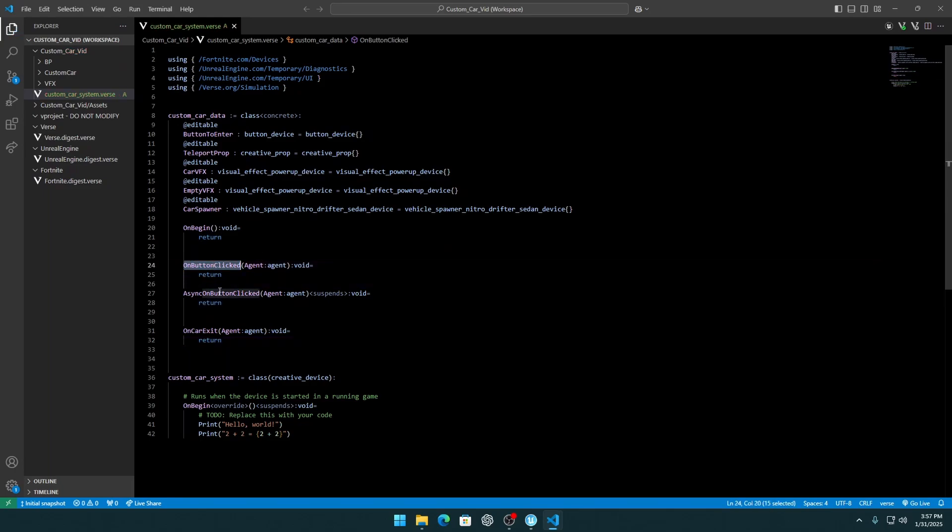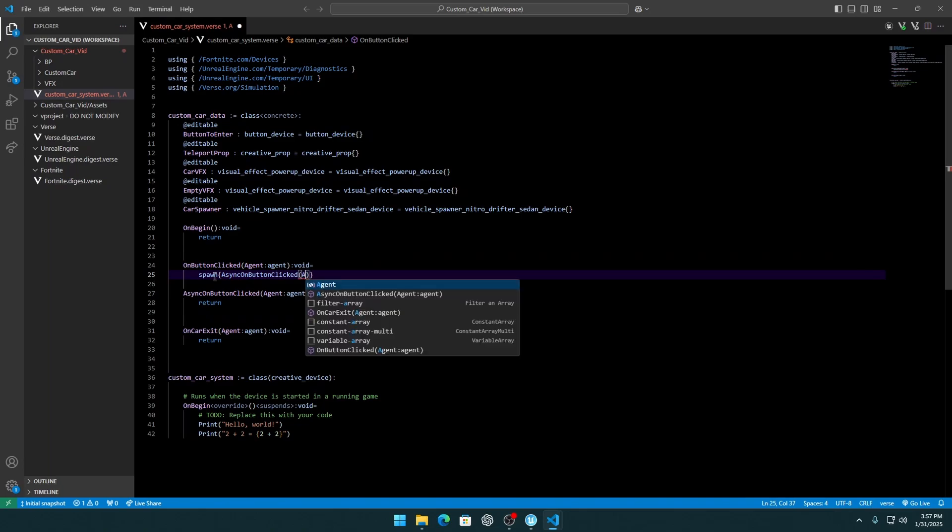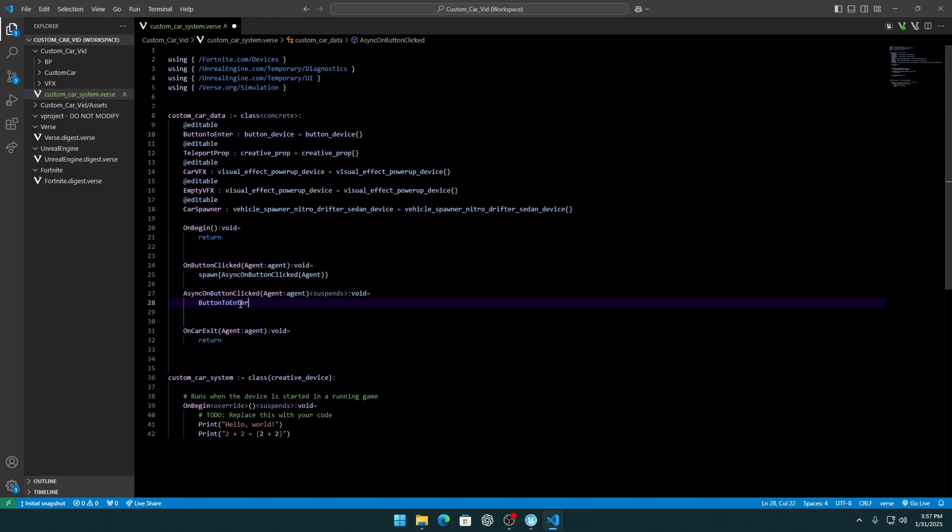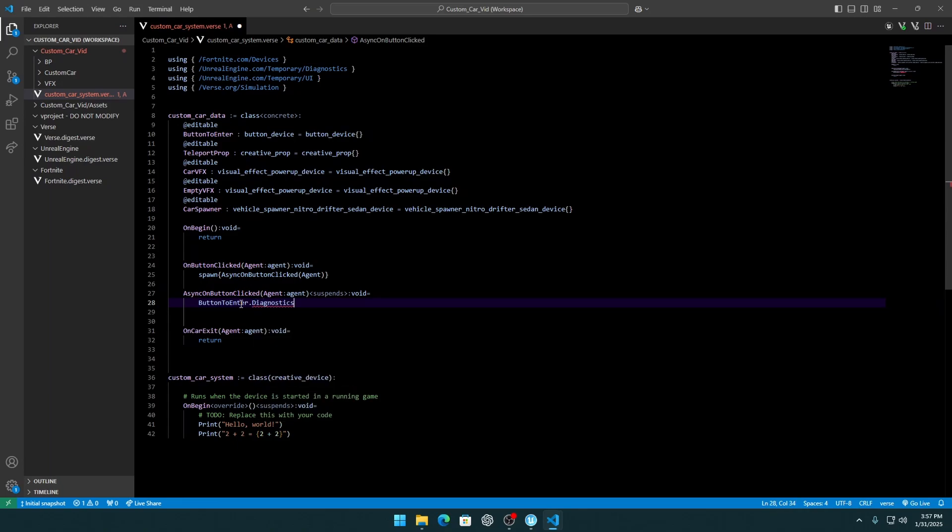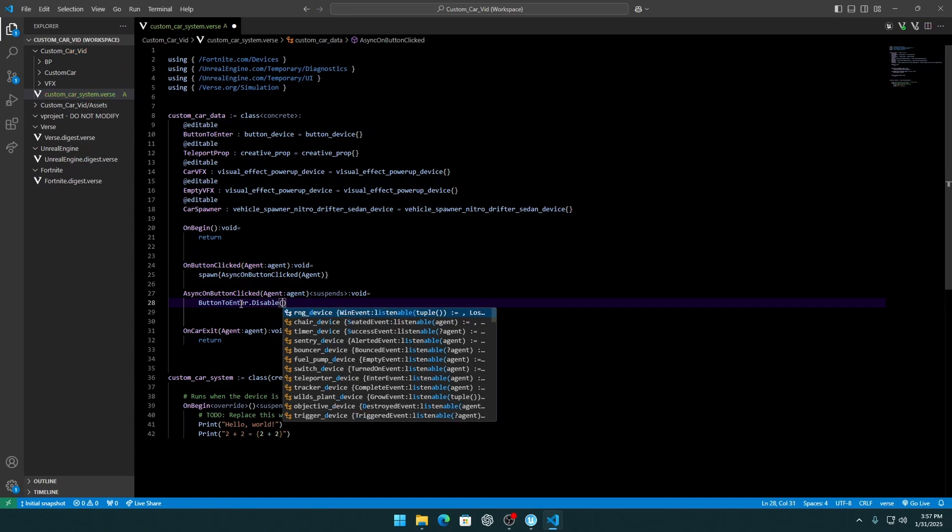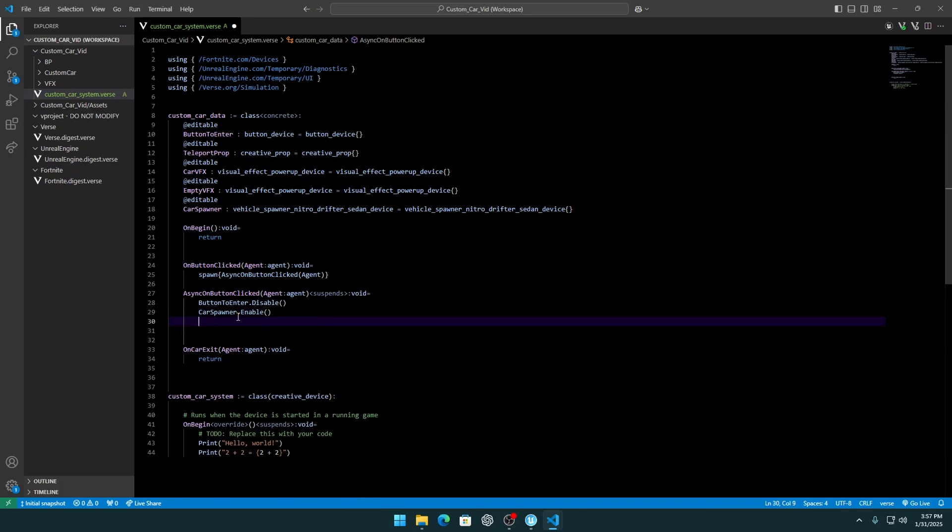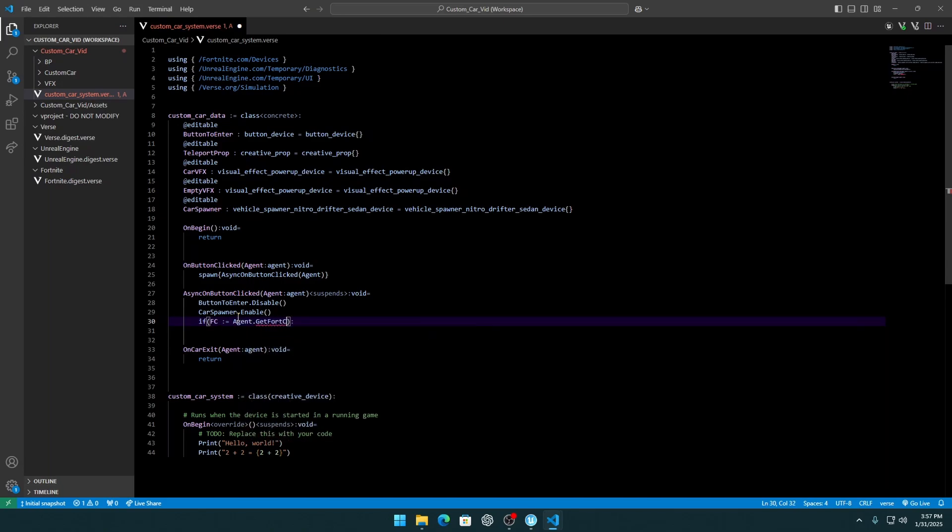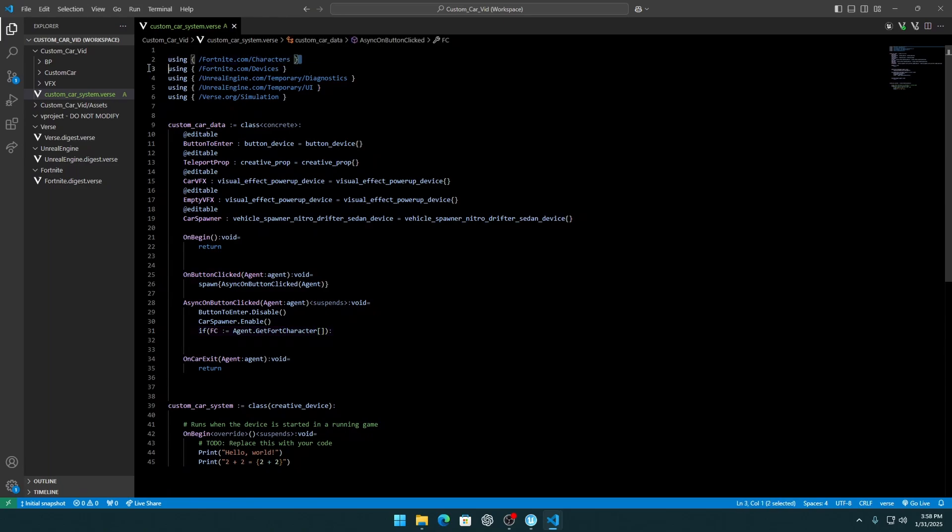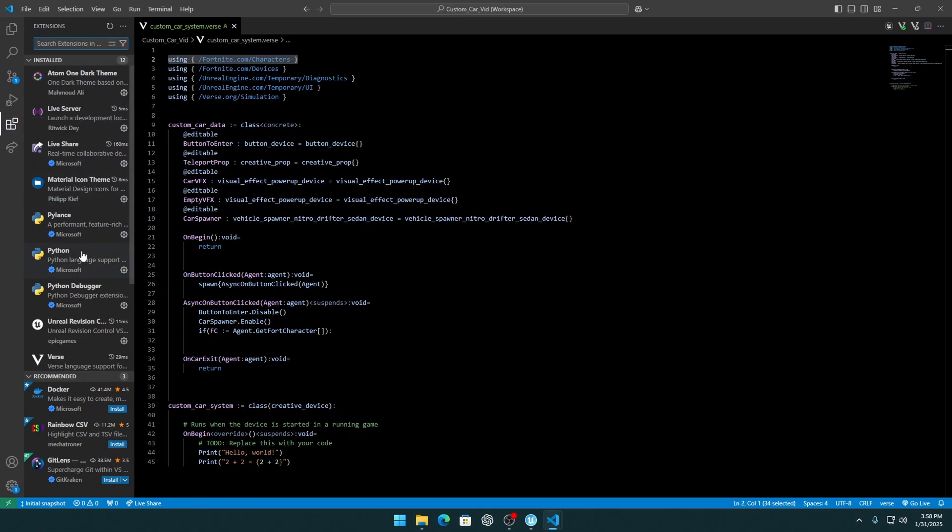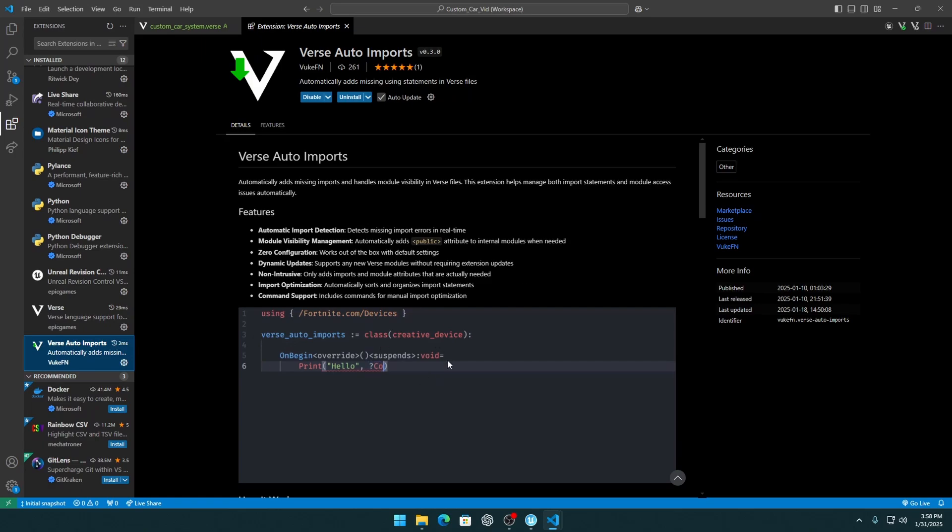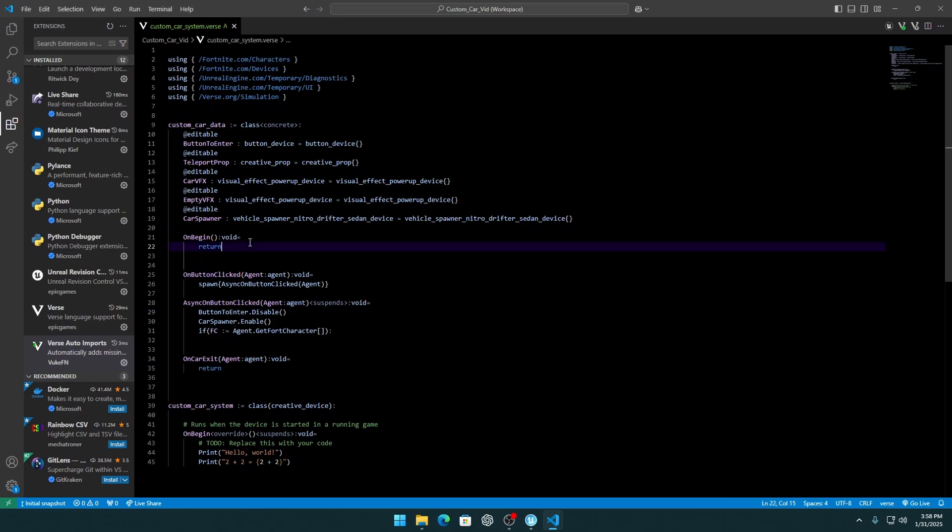And we can start with OnButtonClicked. We need to just basically spawn this function, pass the agent. Next function we need to disable the button to enter, so any other player can't enter this car. Also, the car spawner, we need to enable it so the car actually spawns. Next thing we need the Fortnite character, so agent get Fortnite character. Also, as you see, I have this auto import extension, so if you want it, just go to the extensions in Visual Studio Code and get VERSE auto imports. It will automatically import any library unit, so that's a cool extension to have.